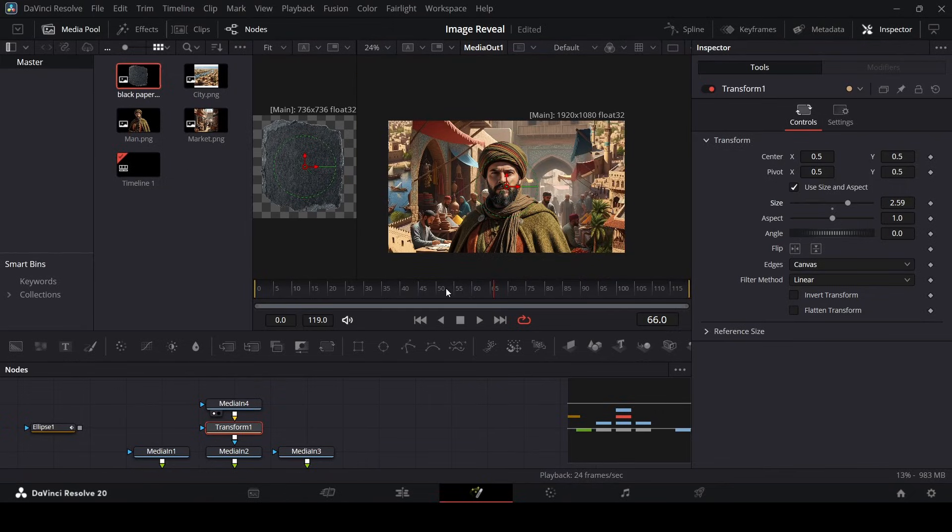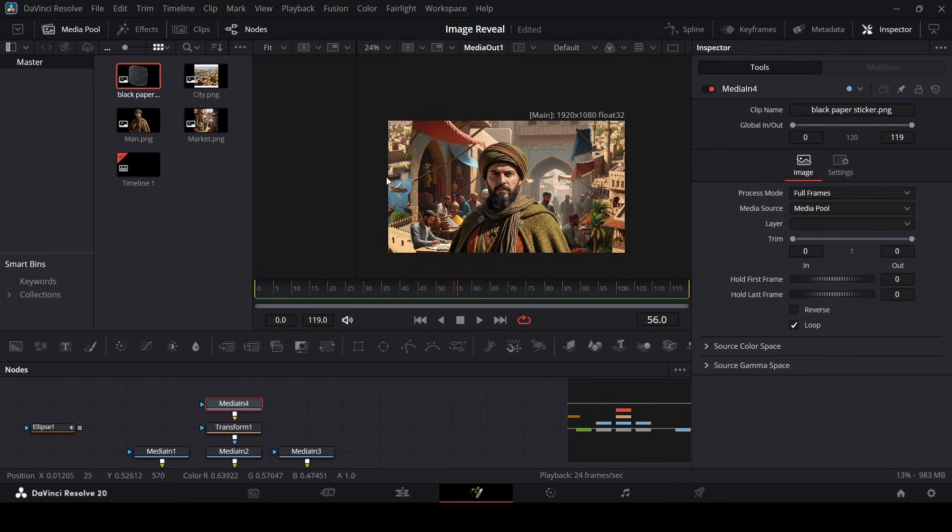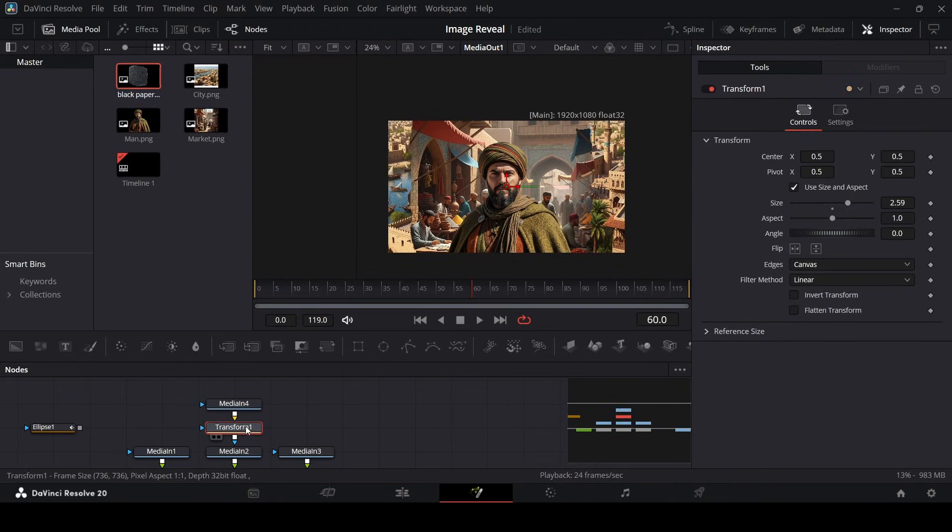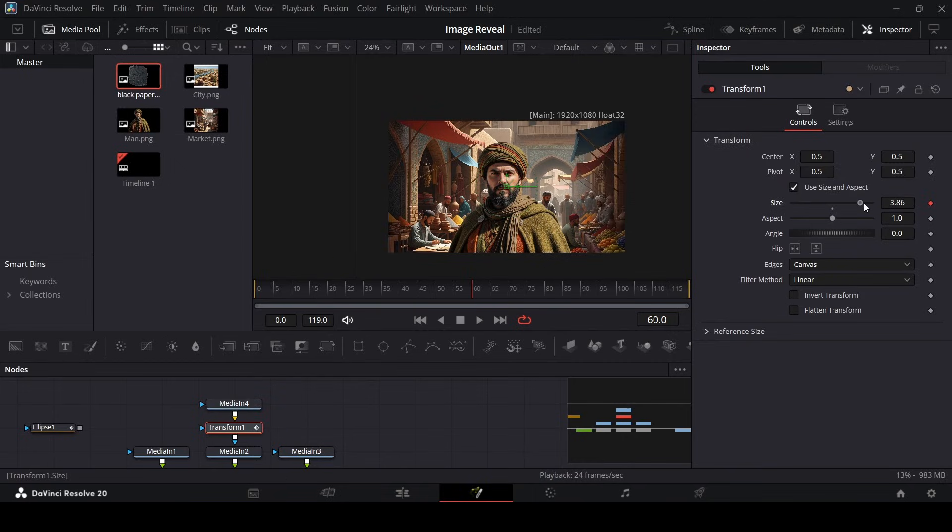And of course we're going to do it the same way. Let me just unselect this. All right, so let's go over at let's say 60, and in the transform let's go ahead and create a keyframe at size and move this all the way to fill the whole screen.